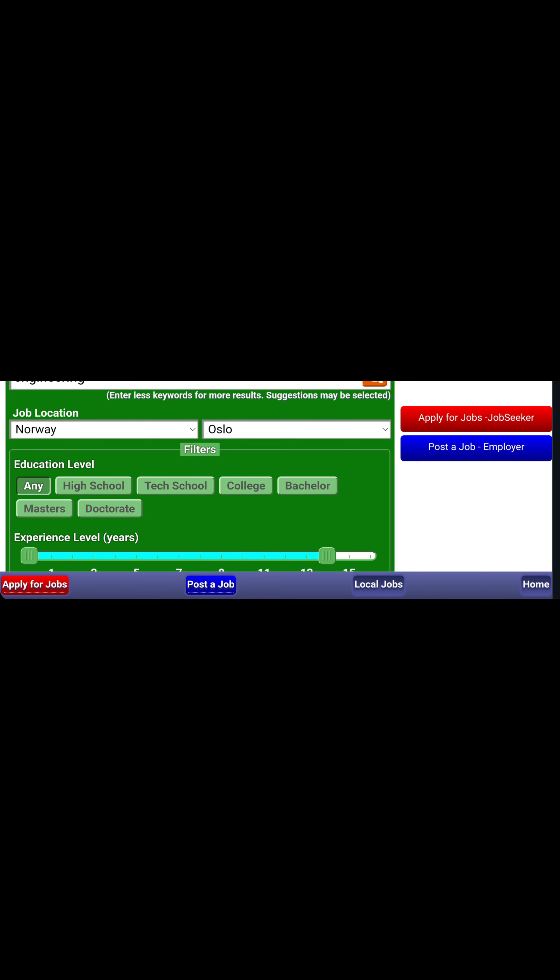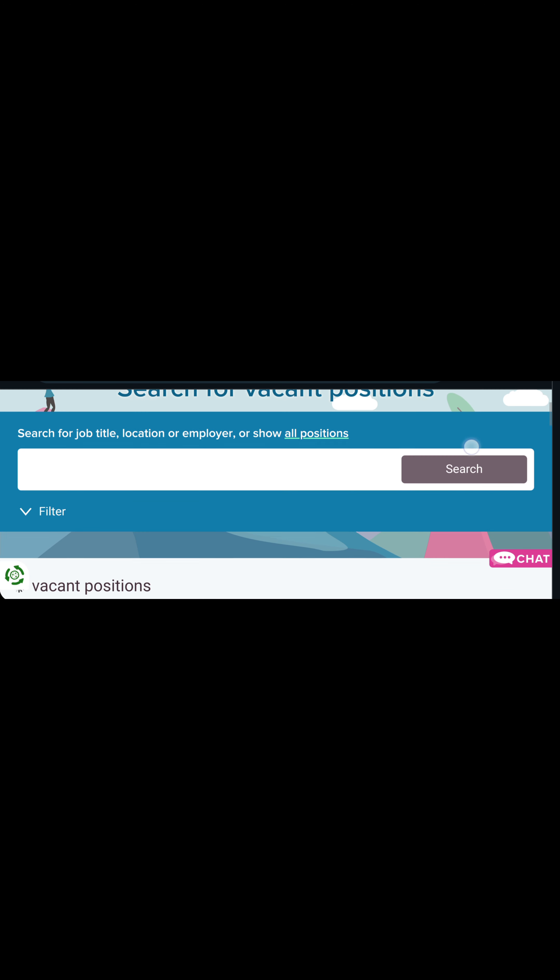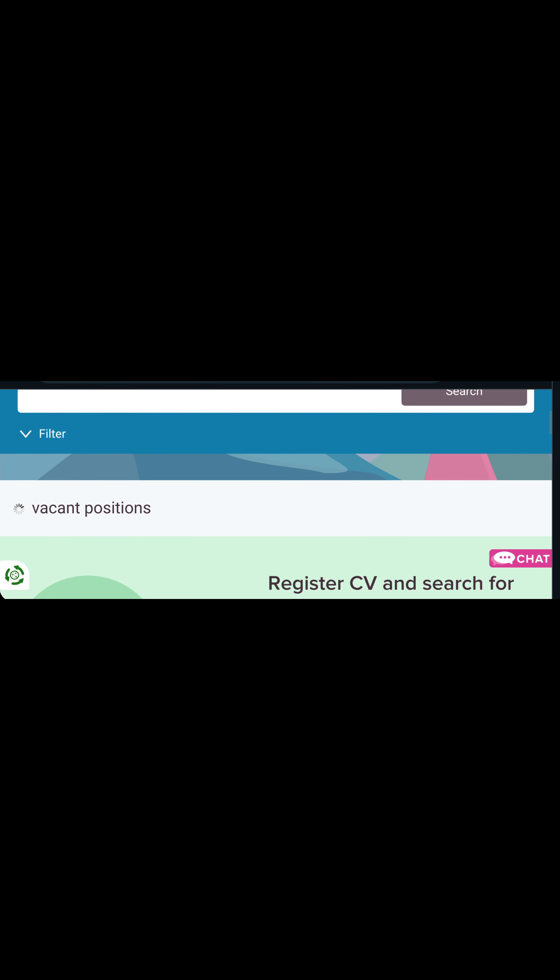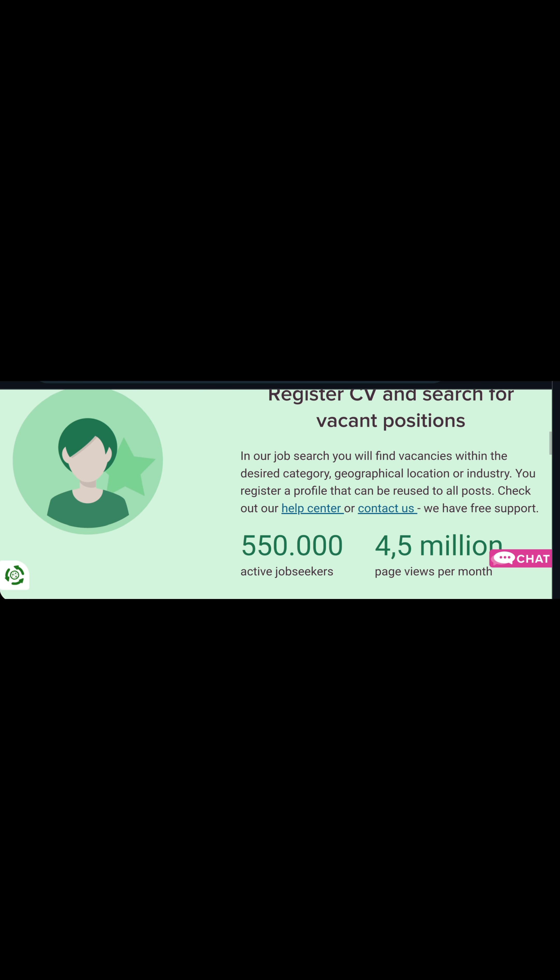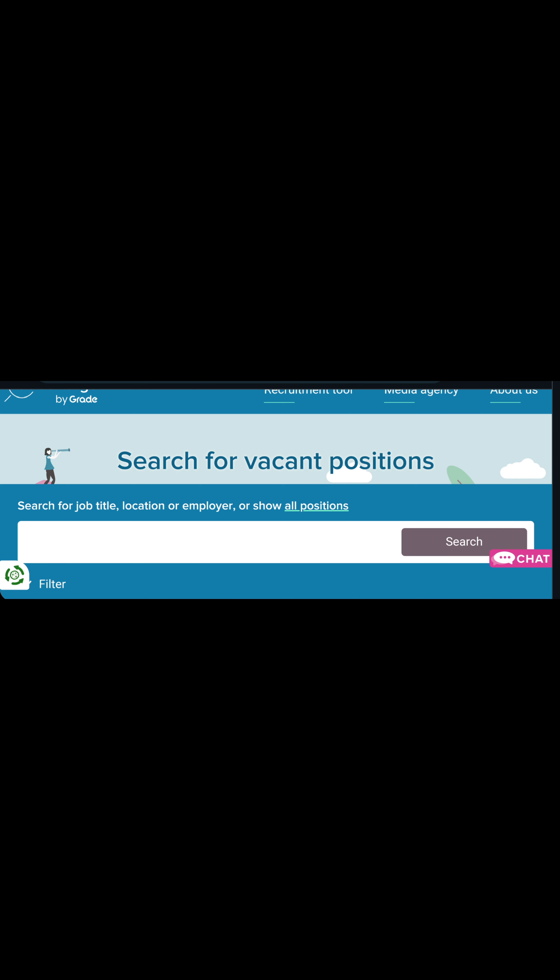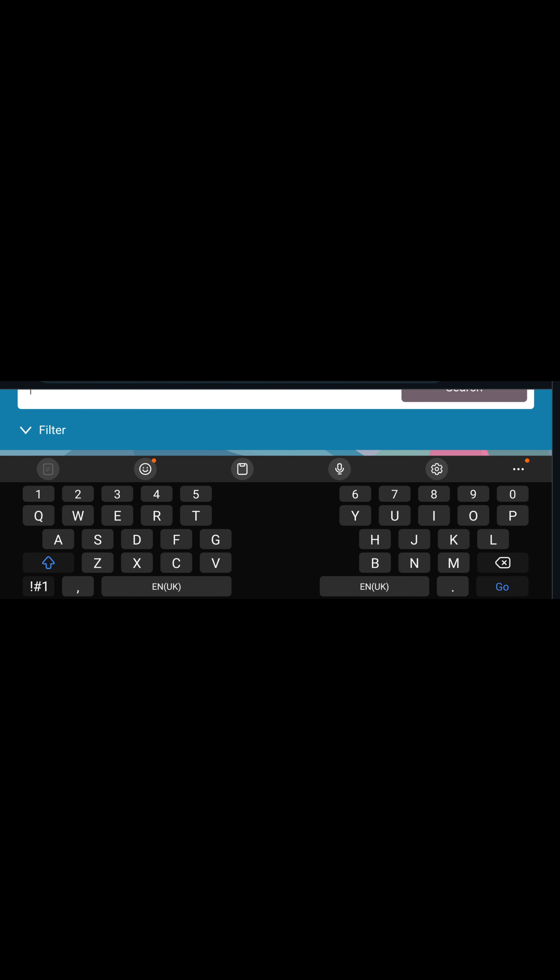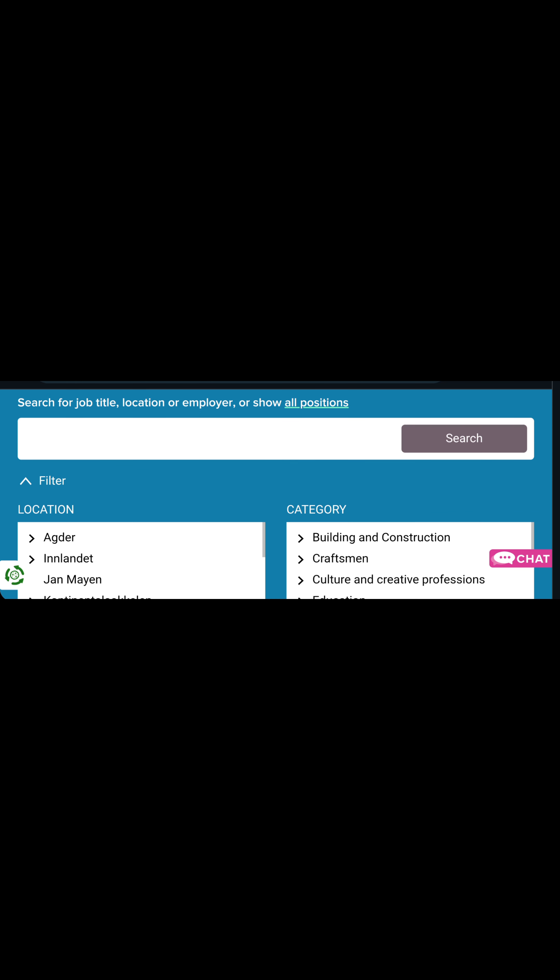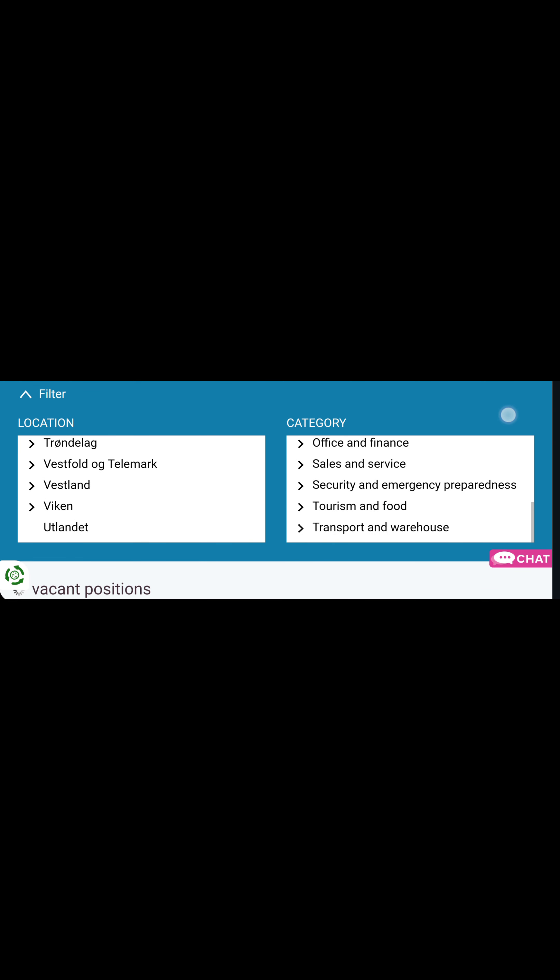Yes guys, this is another website that has different jobs in Norway. Please, before you start your application, make sure you have a very good standard CV. This is where you can search for jobs also. You type a job here. You can filter through here, you can filter by location, category, kind of job.